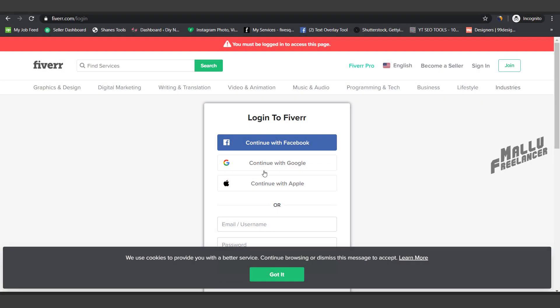What do we have to do with Fiverr? In this video, we will talk about Fiverr and gig creation in the next category.